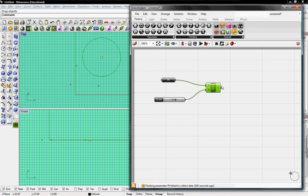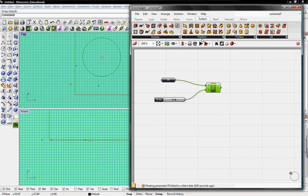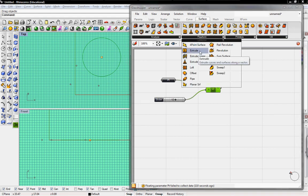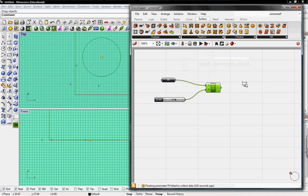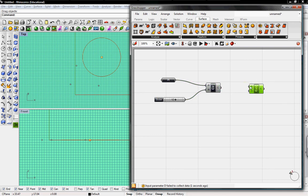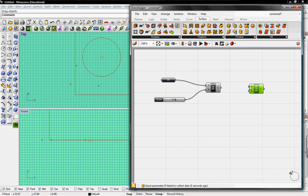Now we'll go ahead and extrude the curve. So under surface, under free form, we'll go to extrude. The extrude button has B, which is the profile curve or surface. We'll throw that back to the circle we're going to extrude, and then D is the direction.